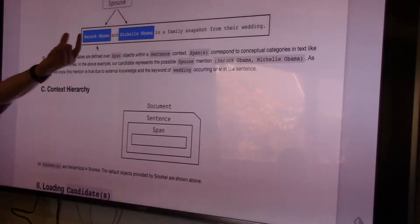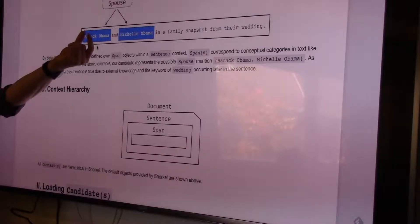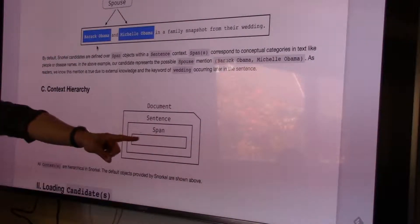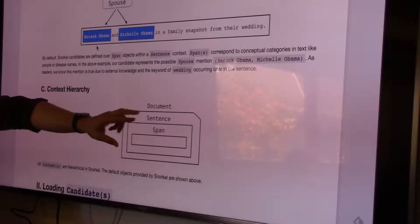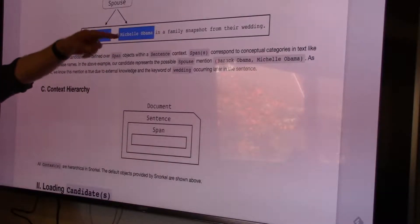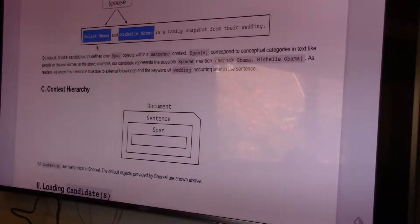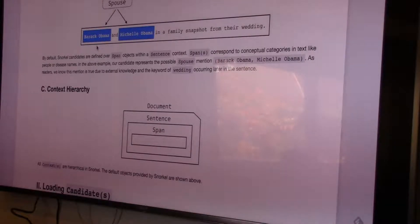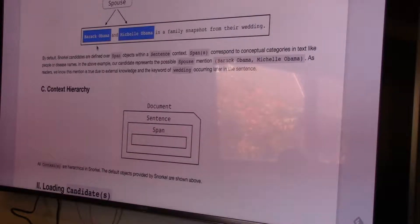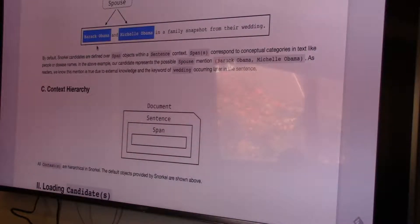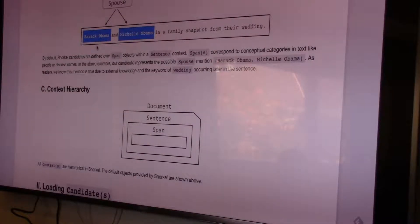In the setup, a span is just a sub-sequence of a sentence that lives inside a sentence, and a sentence lives inside a document. There's a context hierarchy you can access if you want to see other information in a document or sentence that a candidate lives inside.